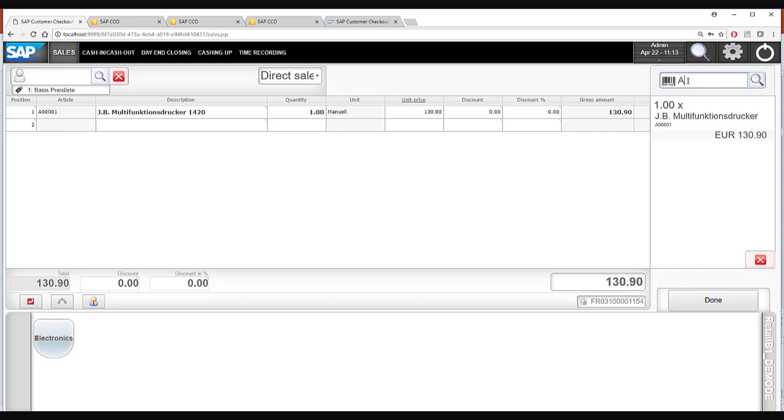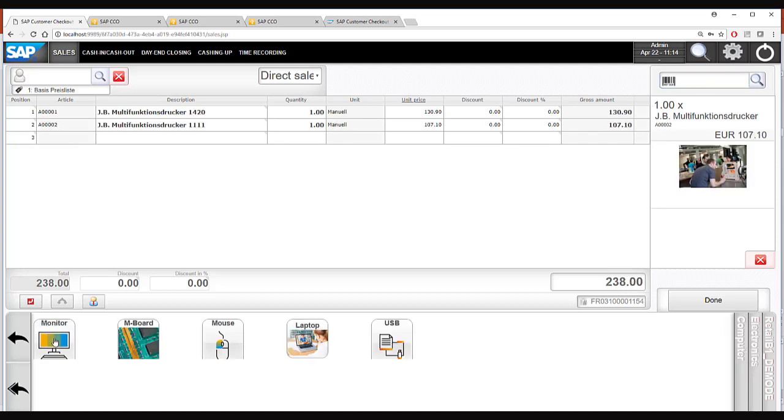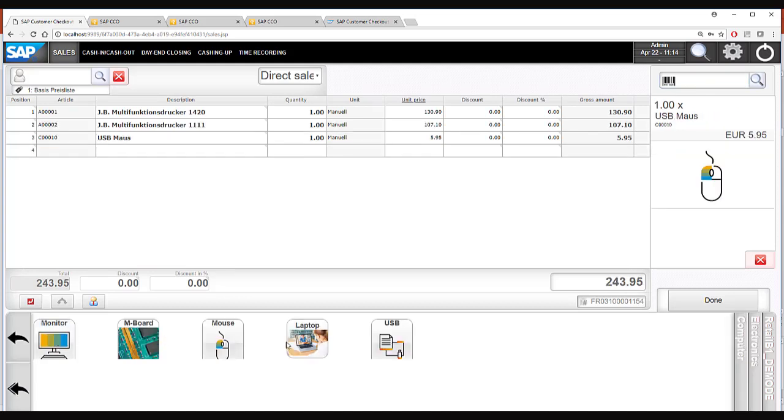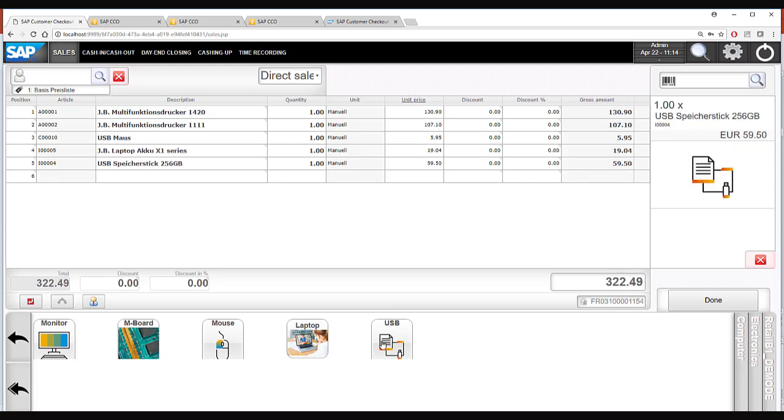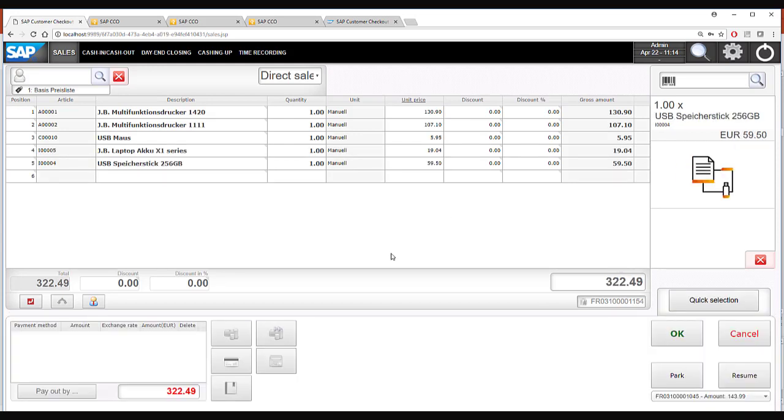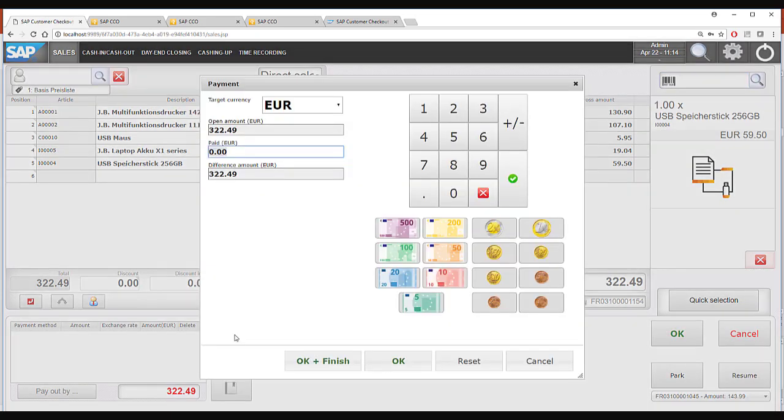So I will select some articles. It is also possible to quickly touch and sell the most sold articles. This we call quick selection.